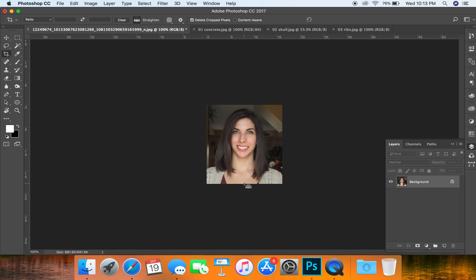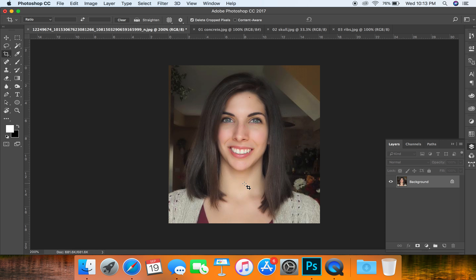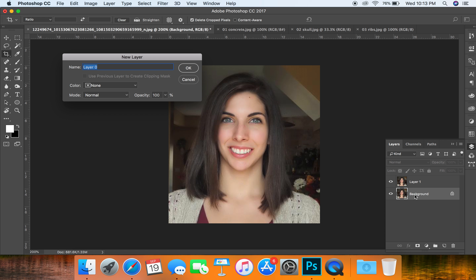You can zoom in by holding Command Plus. Now we're going to make a duplicate of our background by holding Command J, and I'll rename the background layer 'original'.